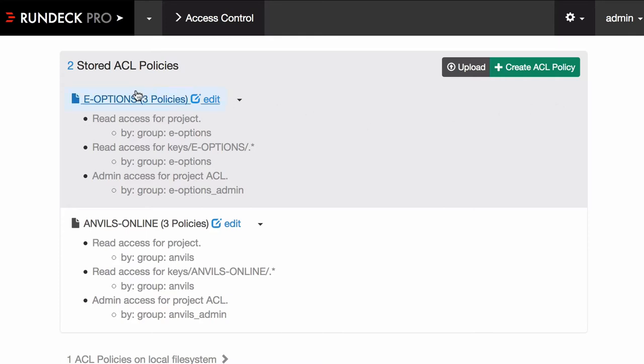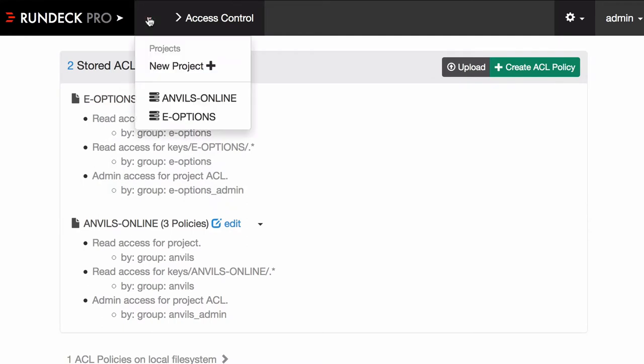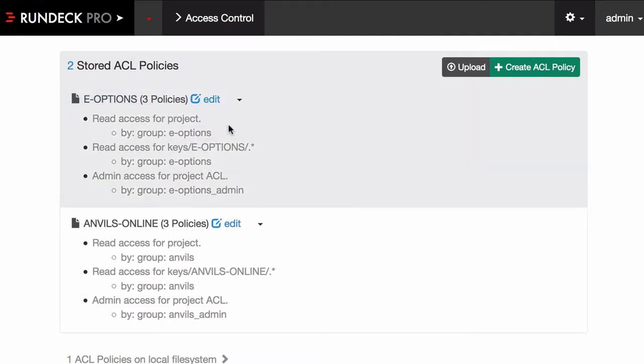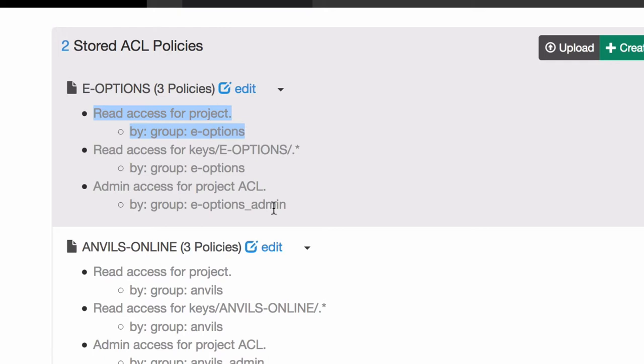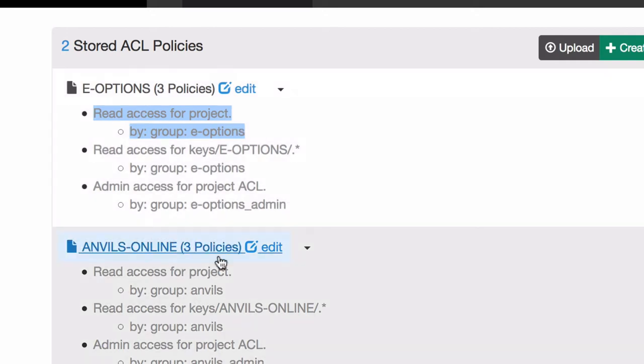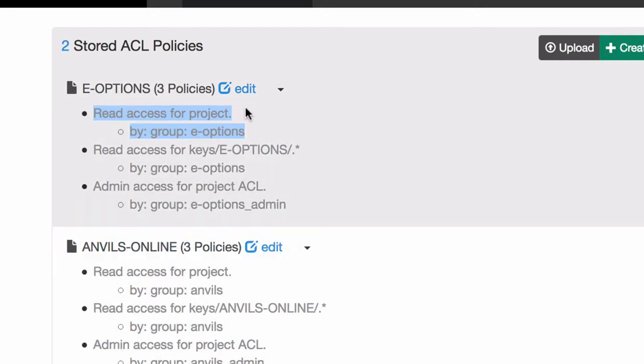And I've created two policies, one for each of those projects, Anvils and E-Options. And what kind of policy does an admin normally have to worry about when bringing on a team is letting them get access to a project. And there's a little description here saying that most of the times the projects have their own set of keys that's related to them, so it provides access to those paths. And the administrator doesn't want to have to manage ACLs that are project specific, so they can delegate that too.